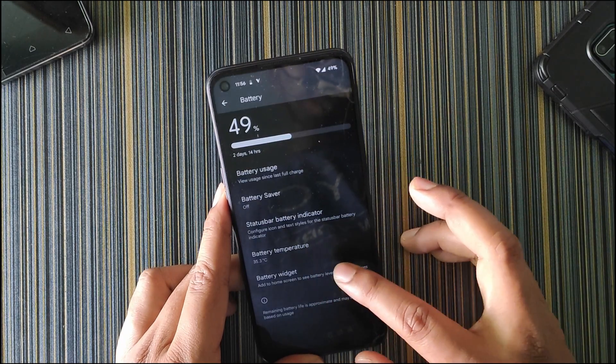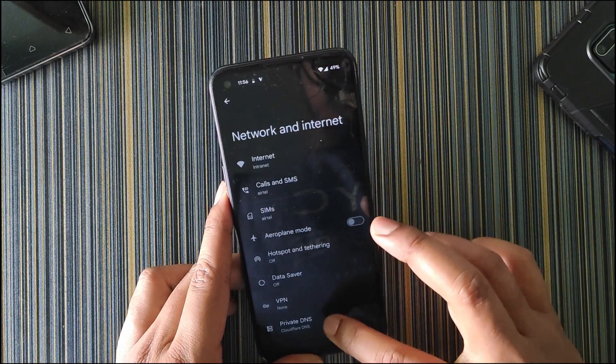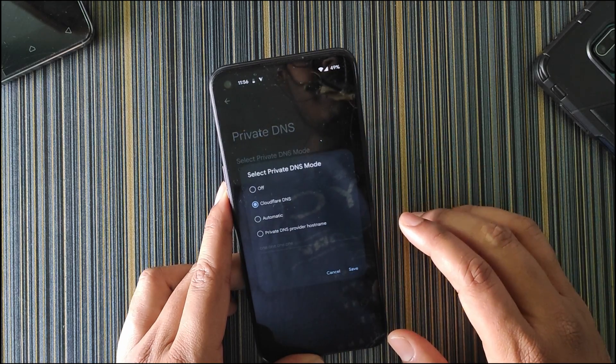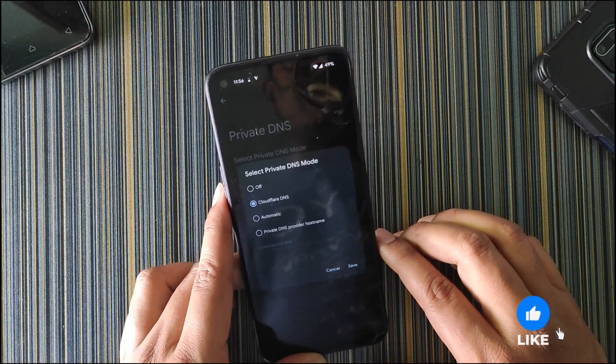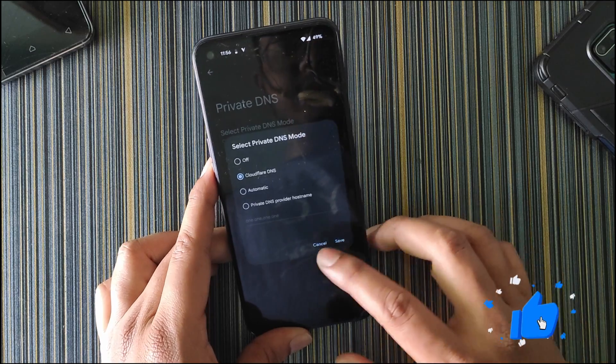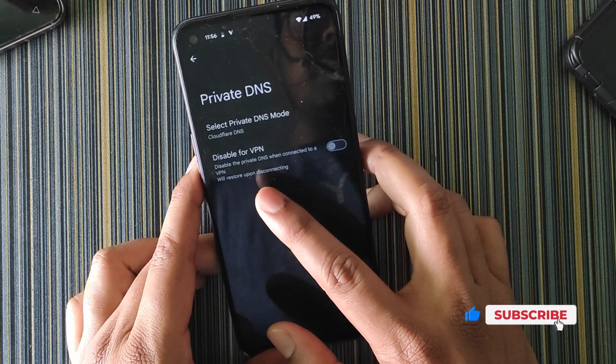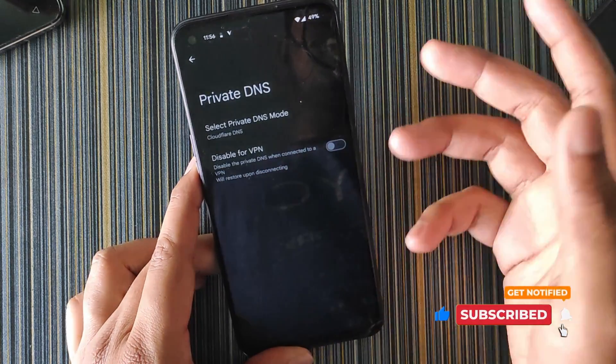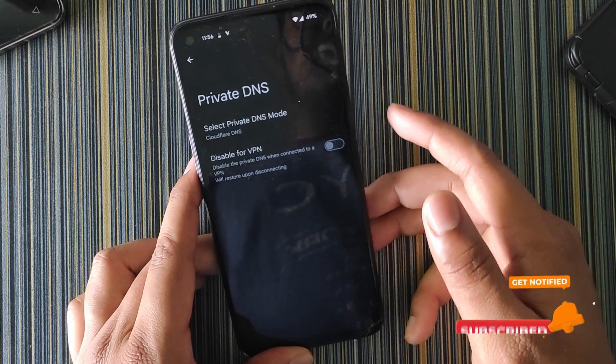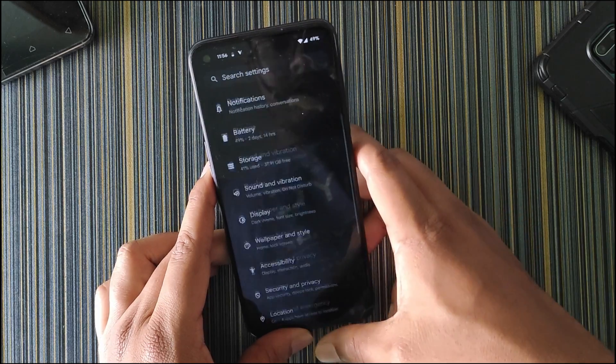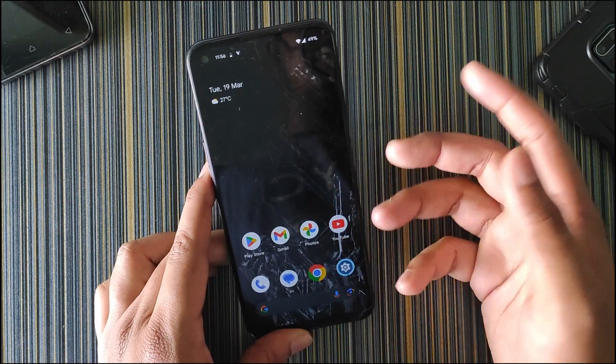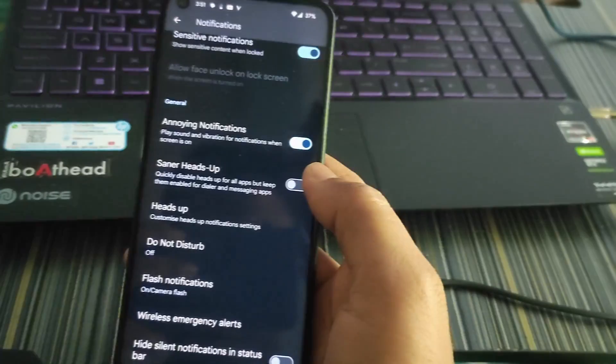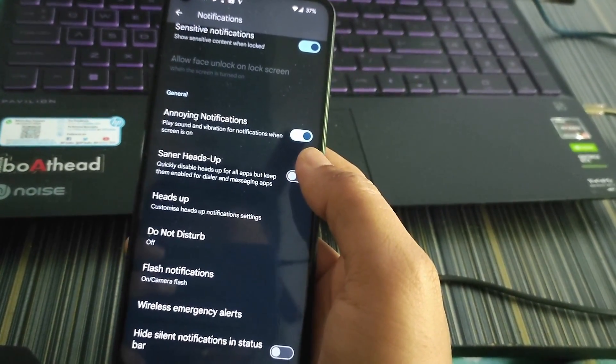You can also choose the text, then we get the battery temperature and the battery widget. In network and internet, we get the private DNS. In select private DNS, we only get the Cloudflare DNS, which is the most used DNS. Then we have an extra option which is disabled for VPN. So whenever you use VPN, the DNS will be deactivated.